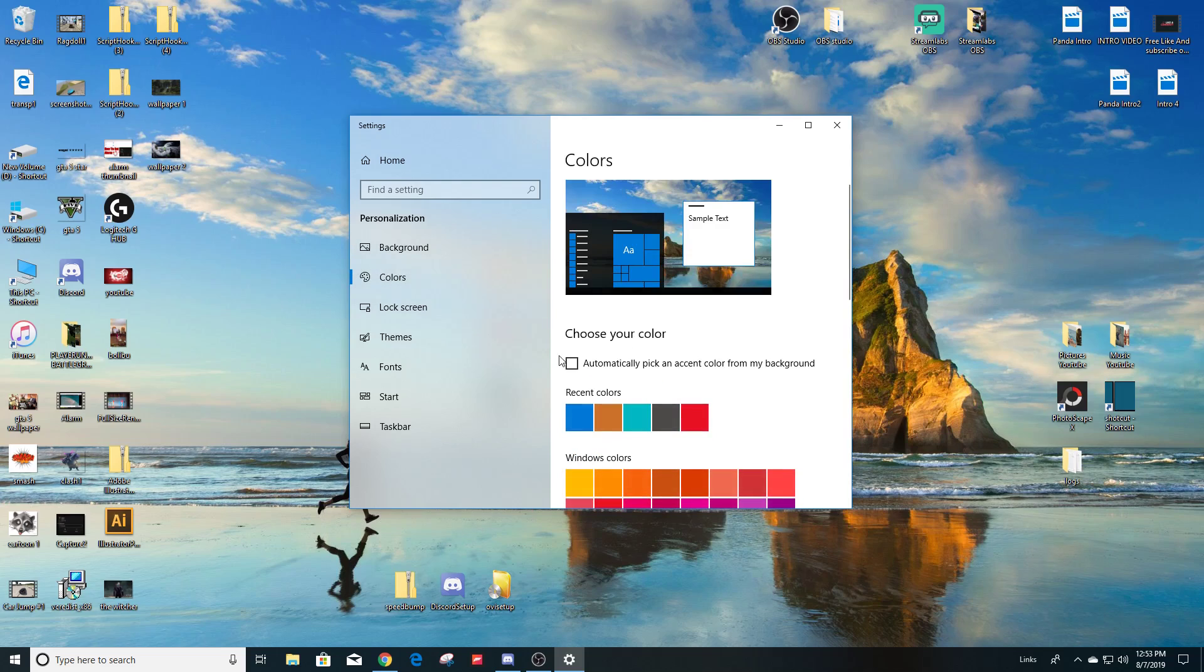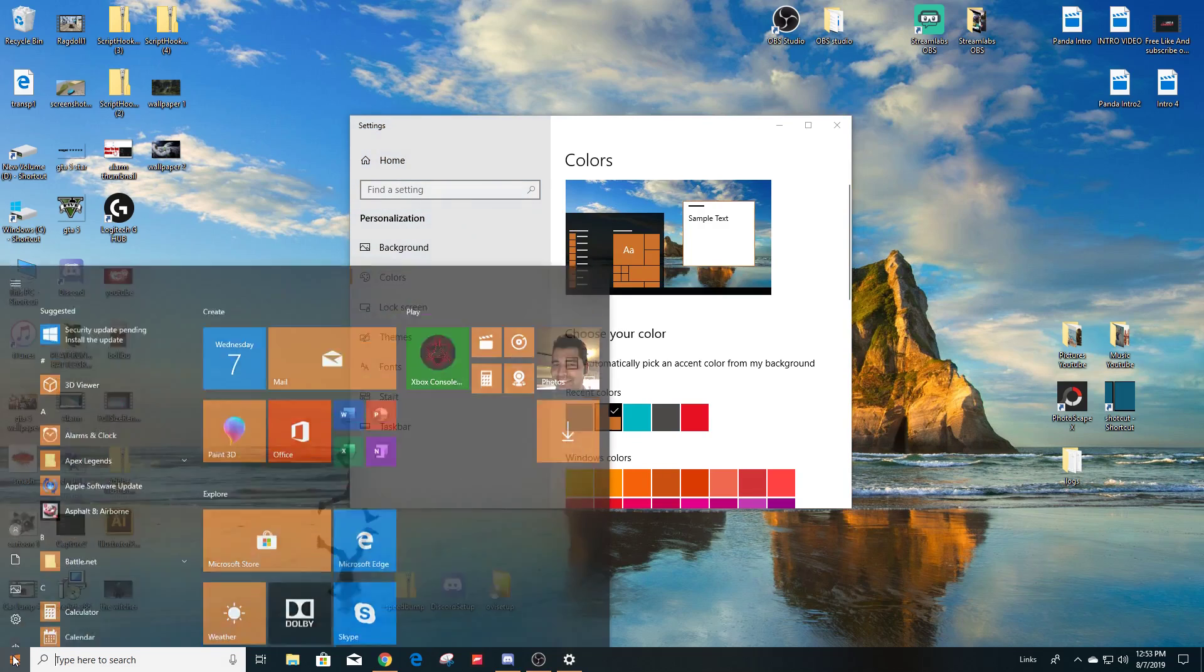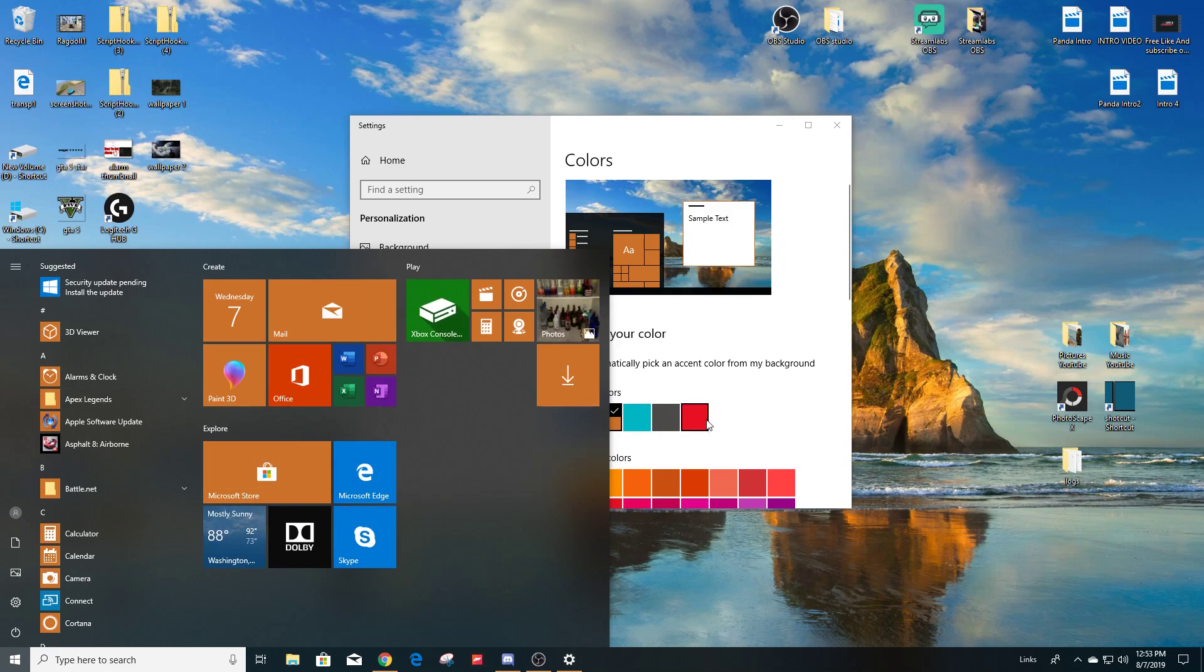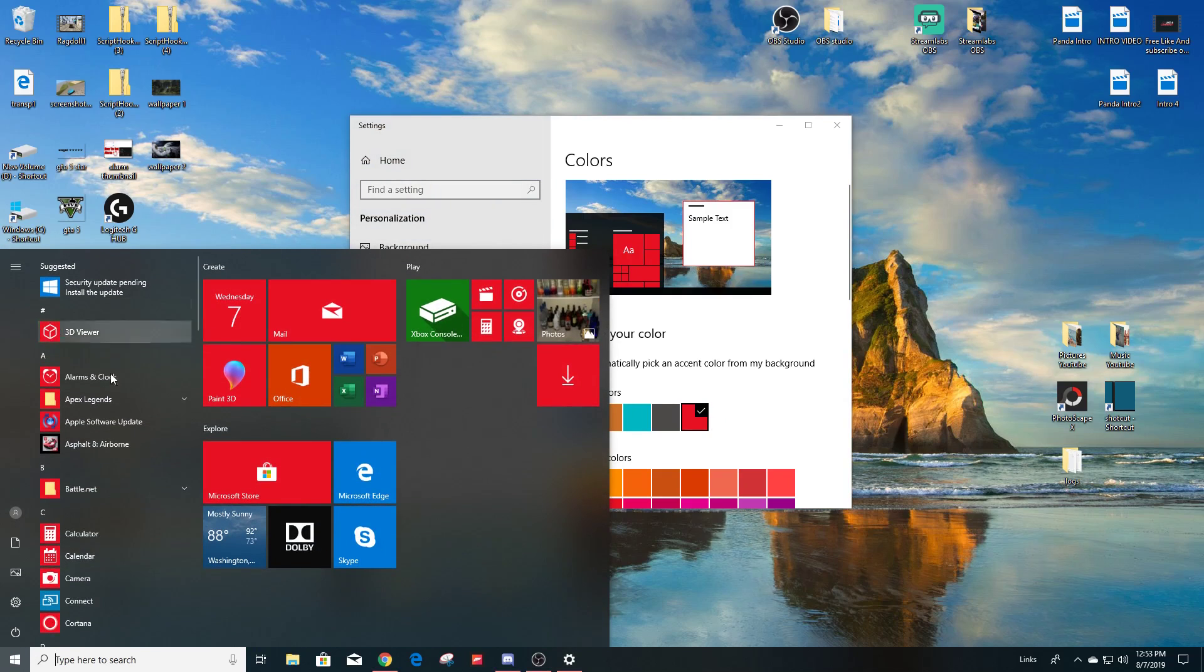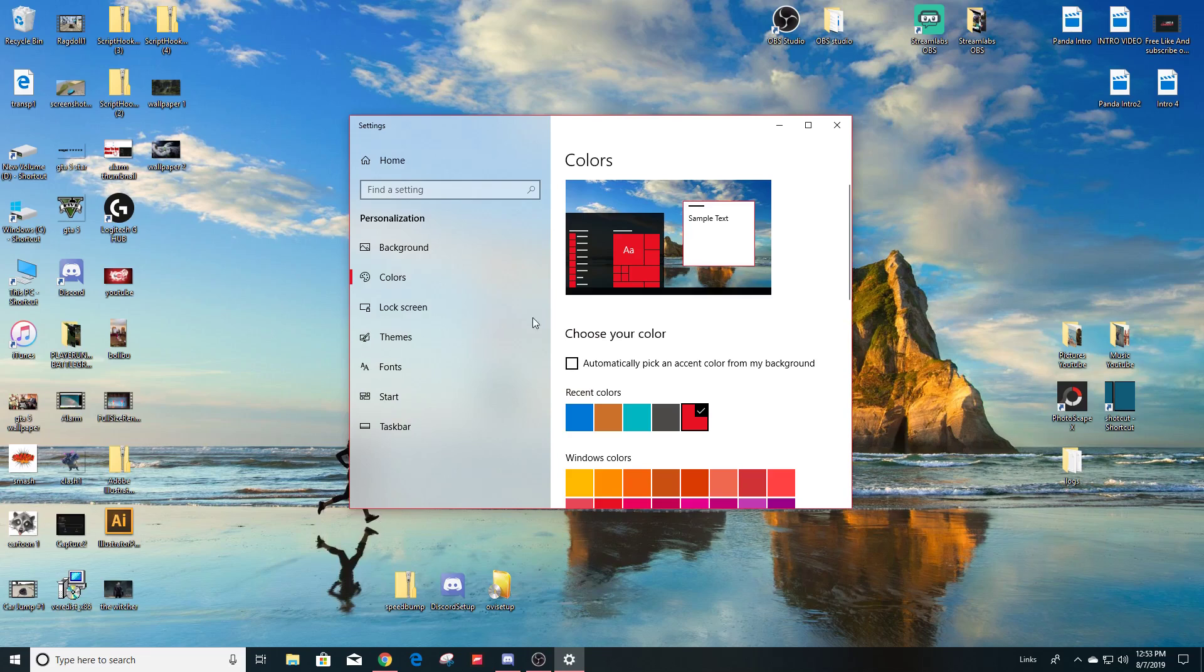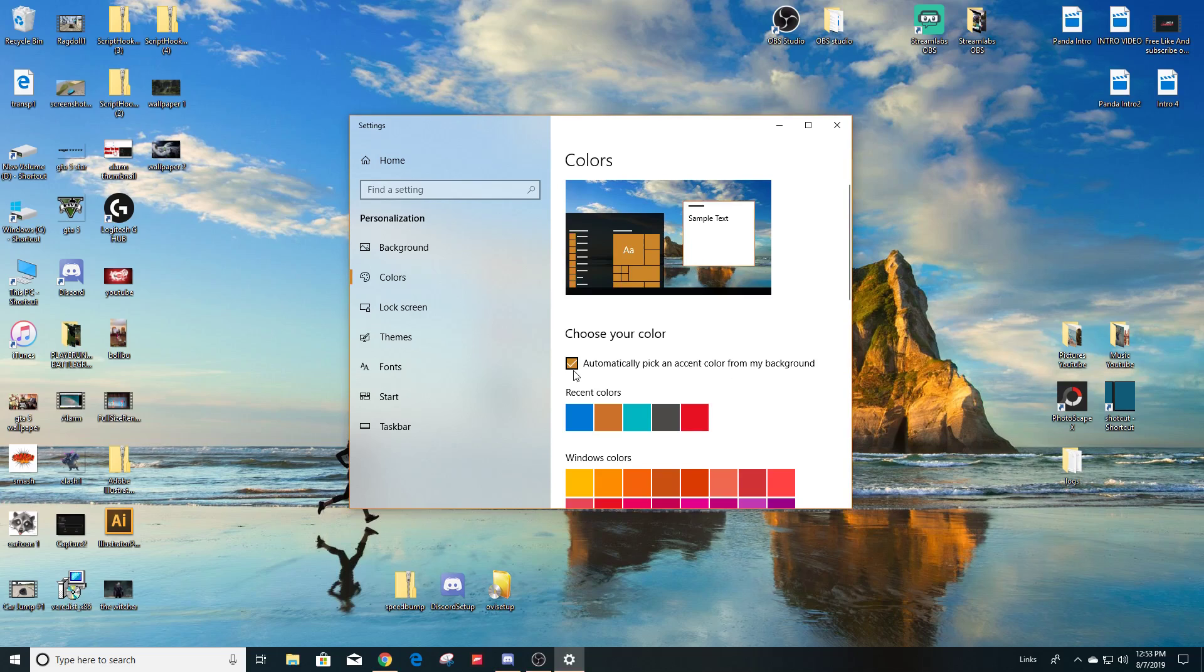You can also change the color of, for example, right here when you can hit Start, you can change this to red. So this is another thing you can do. Automatically pick an accent color for my background—you can select that. I'm just going to leave it. I like this color, the default blue, so I'm going to leave it at that color.